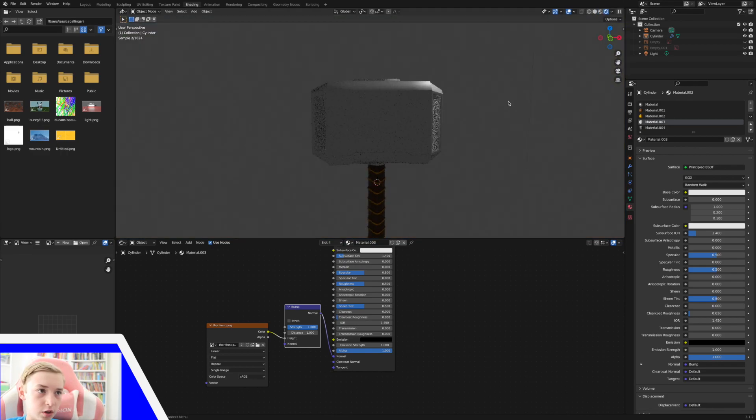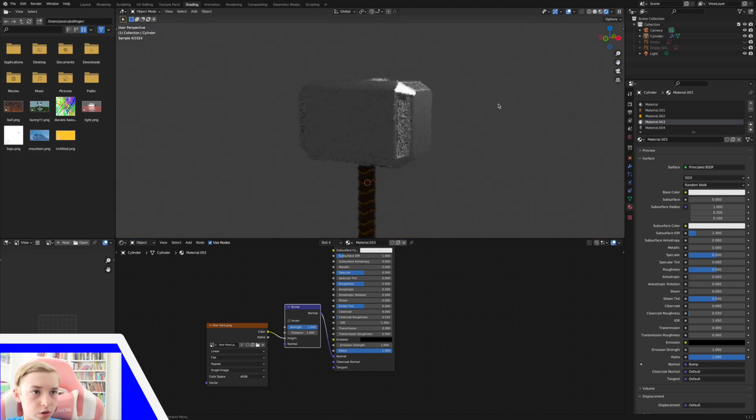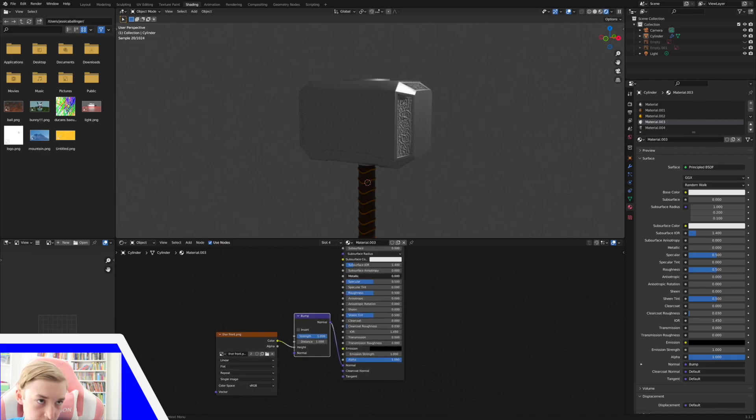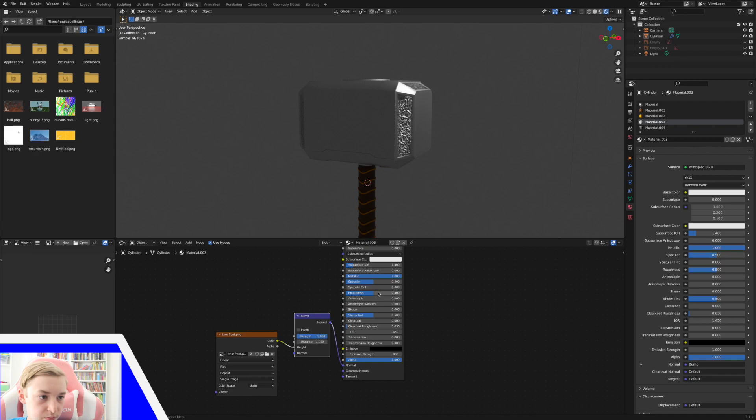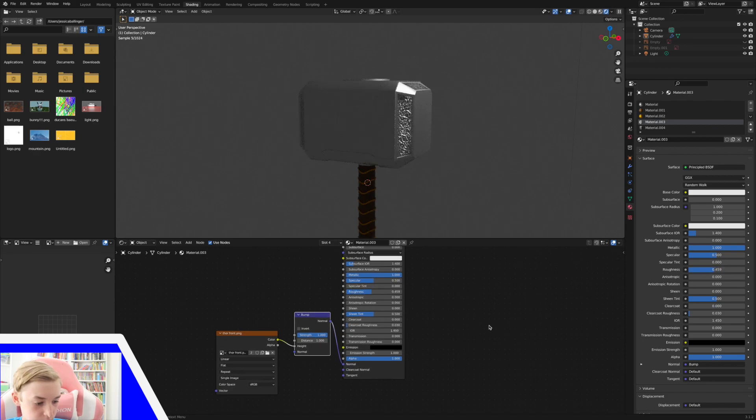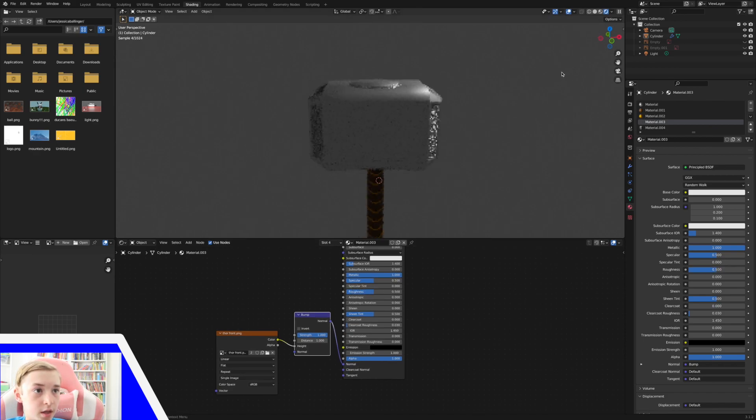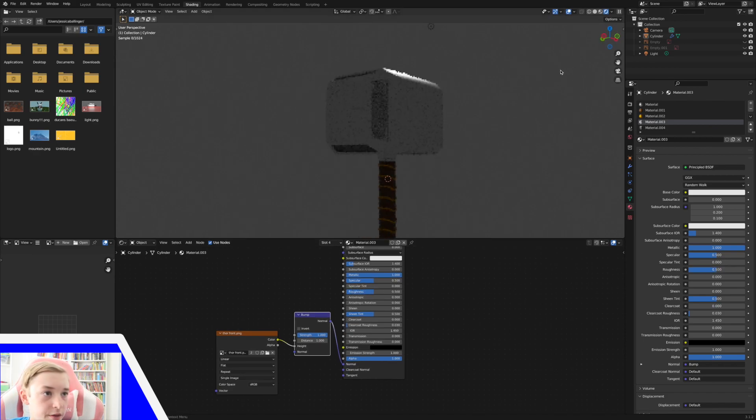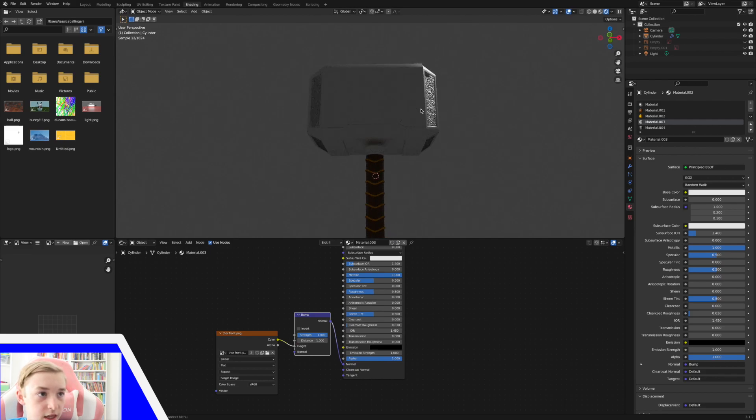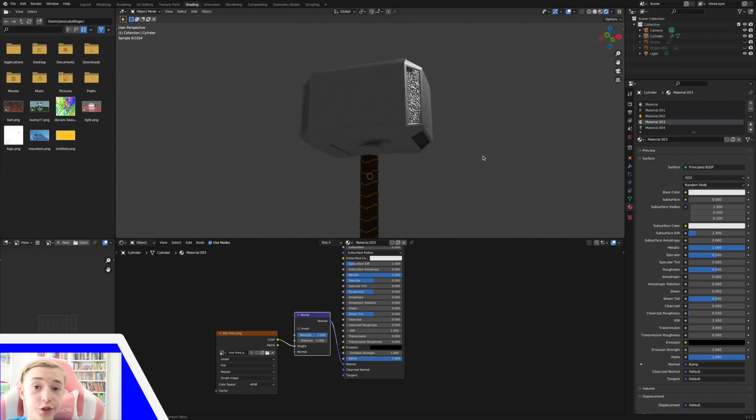So if you see here, it is making that bumpy and if we take the metallic all the way up, it is now a shiny kind of bumpy. I'm going to keep the roughness where it was. Now, the sides are being affected by the lighting, which is a great start.